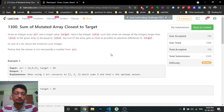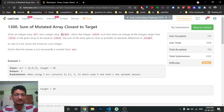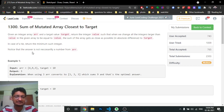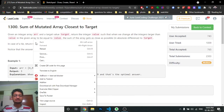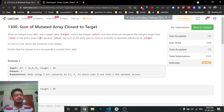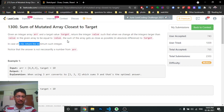Hello friends, today we'll discuss a LeetCode problem called 'Sum of Mutated Array Closest to Target.' This is a problem from bi-weekly contest 16. The problem states: given an integer array and a target value, return an integer value such that when you change all integers in the array larger than that value to the value itself, the sum of the resulting array is as close to the target as possible. If there's a tie, return the minimum integer.